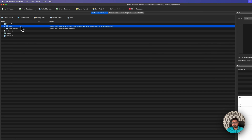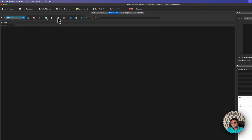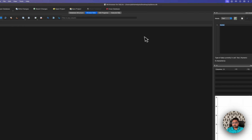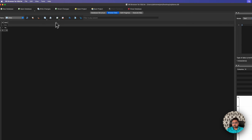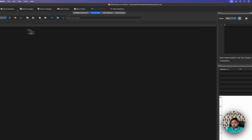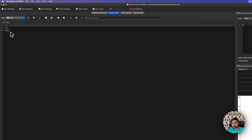If you want to insert some data, you can just go to the table and add some data. I'm putting some data in here.